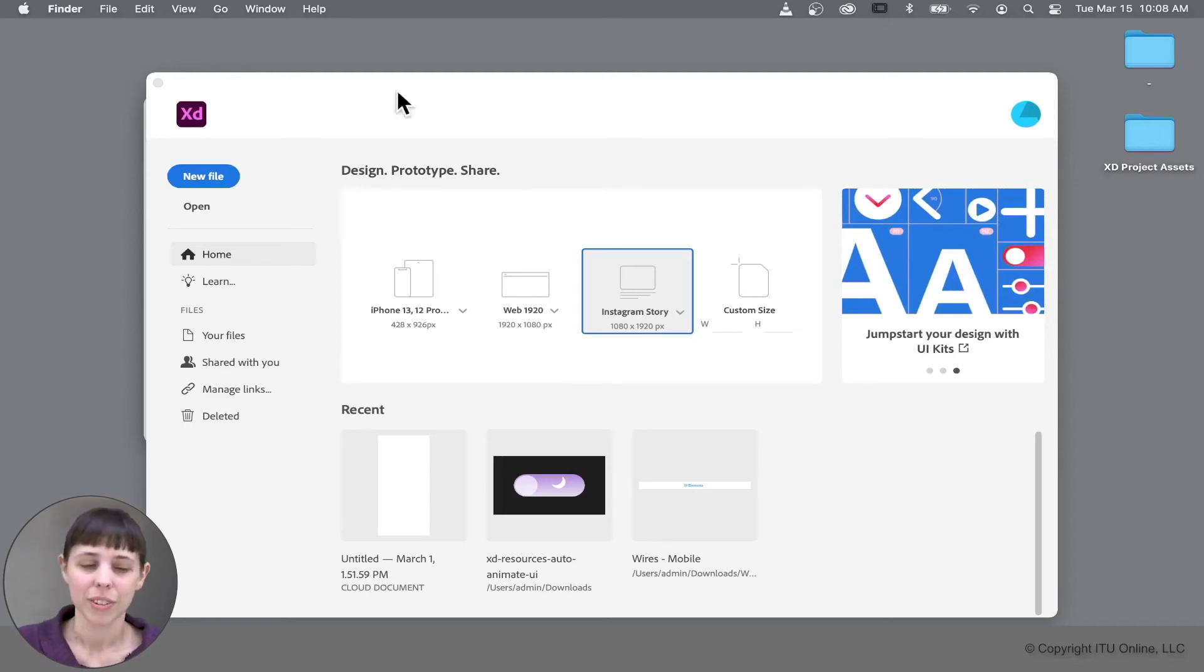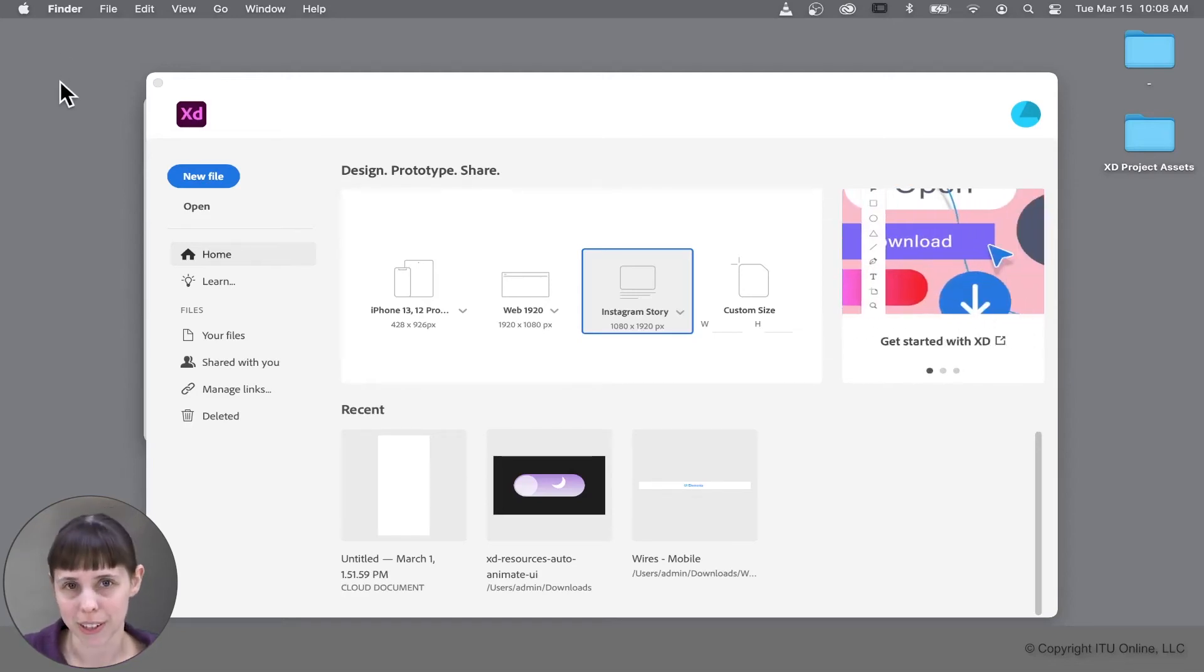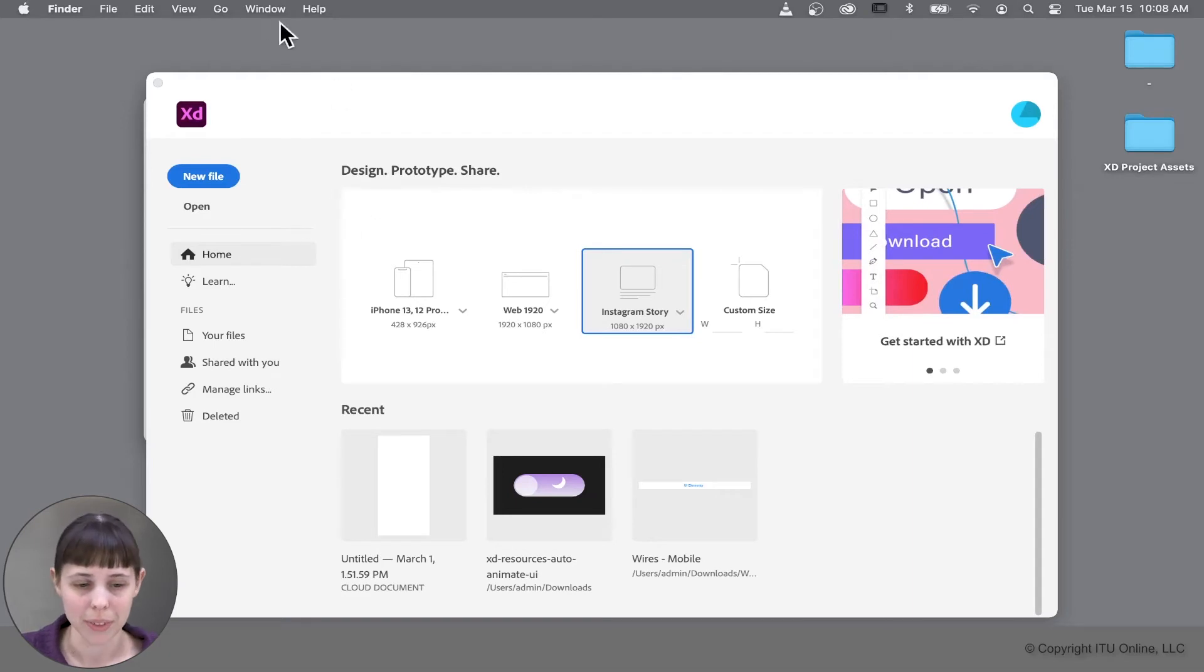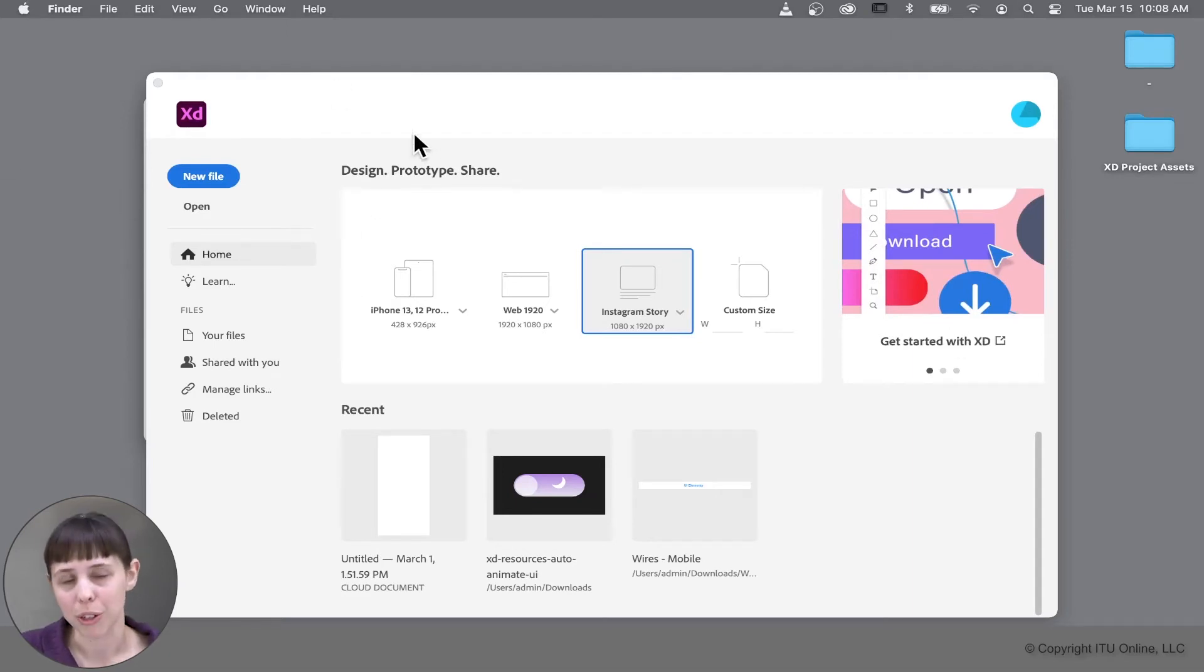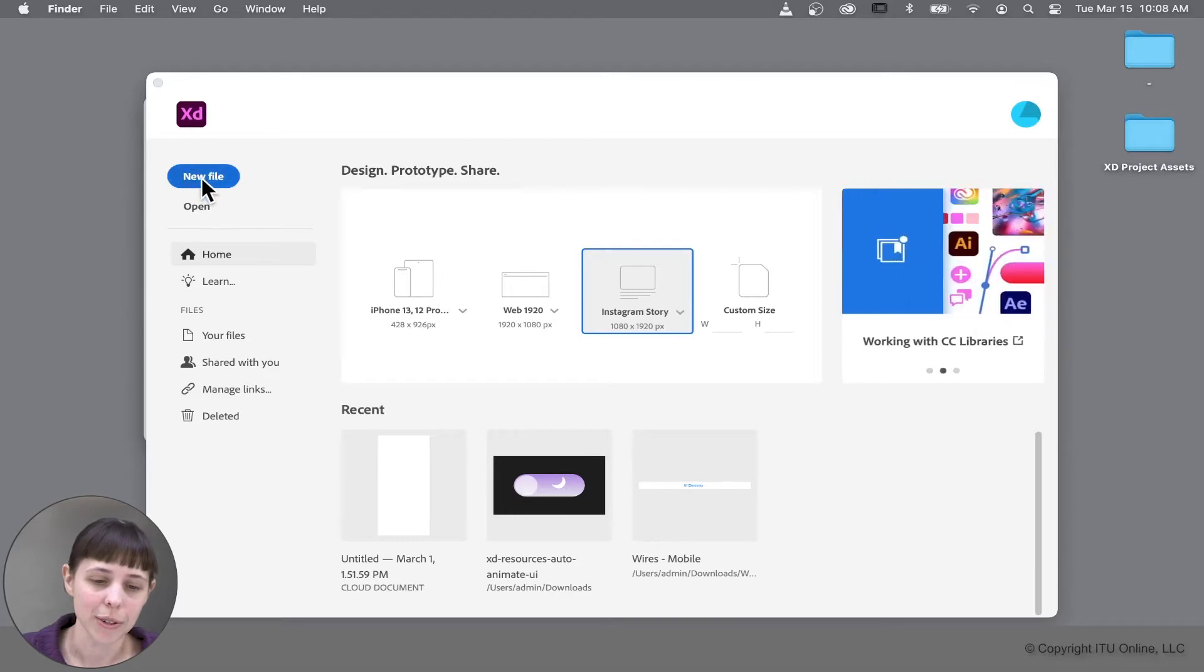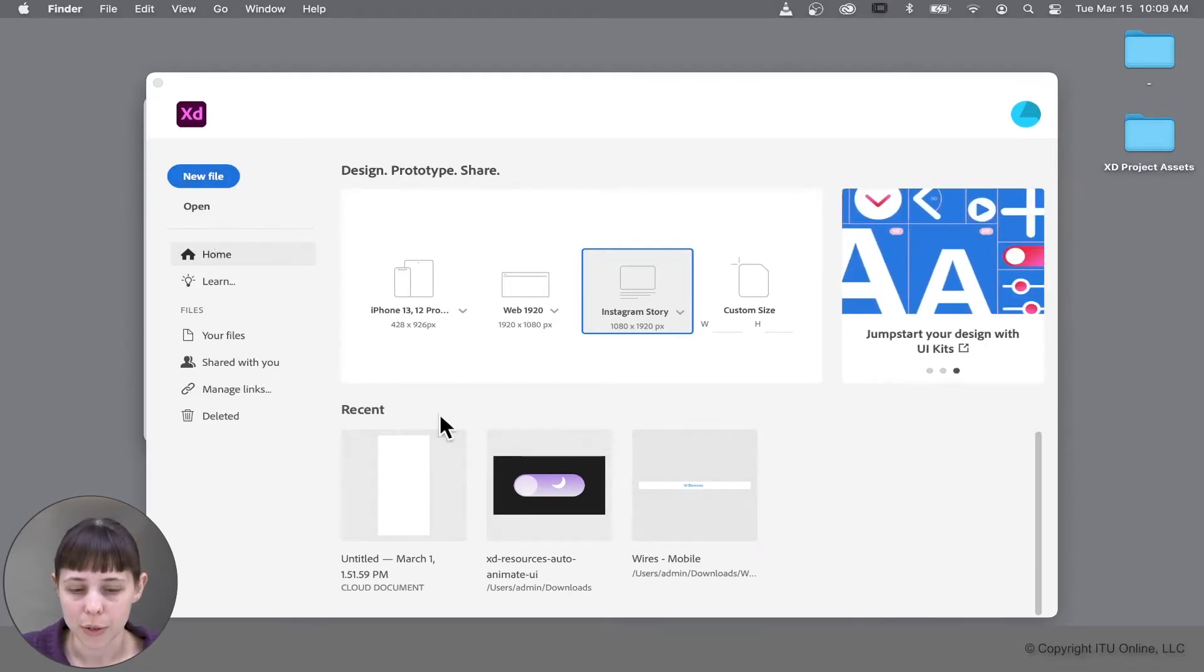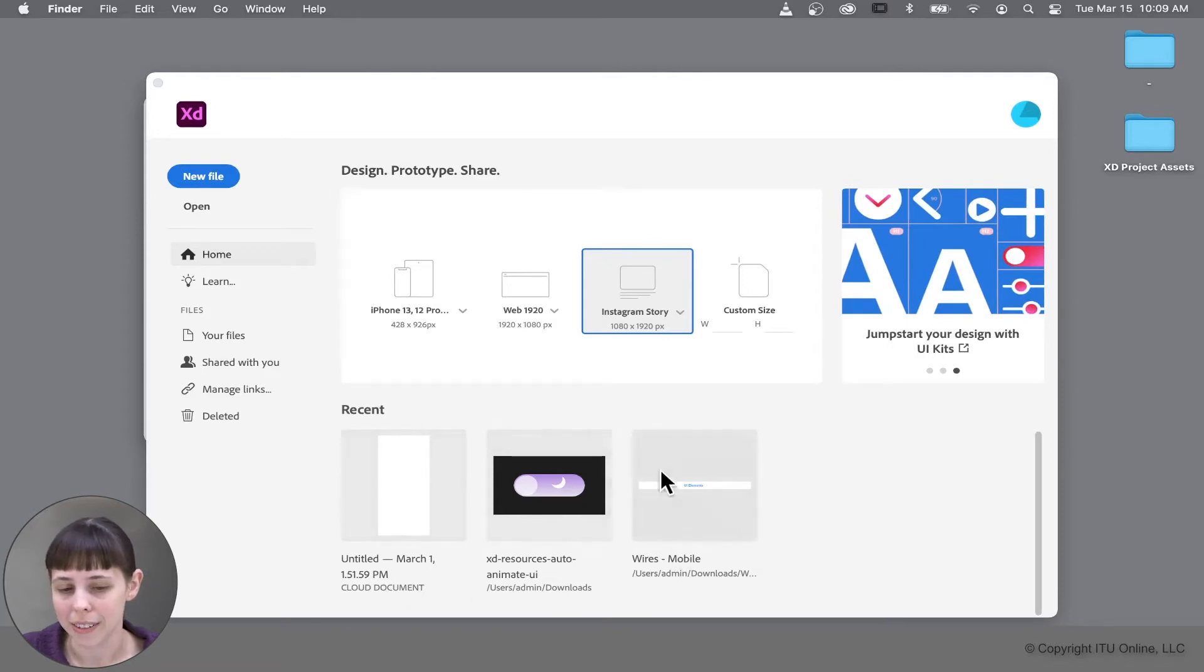Welcome back! Right now we've got Adobe XD open. This is the first screen that you'll see when you're using the program. This is the welcome screen, also known as the home screen. And here you'll see that you can start a new file. You can also open an old file and review recent files that you've already been working on.